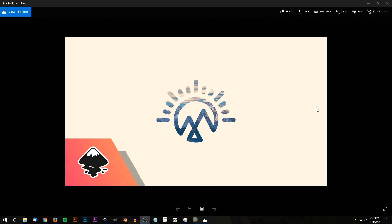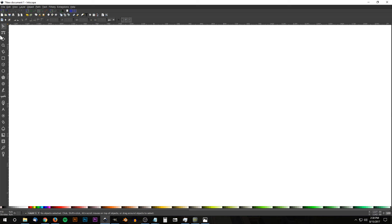This is Nick with logosbynick.com and in today's tutorial I'll be demonstrating how you can design this mountain logo that's filled in with an image of a mountain with a blue sky and clouds using Inkscape. If you'd like to know how you can make Inkscape appear dark and with these custom icons that I designed, I will have a link to that information in the description section of the video.